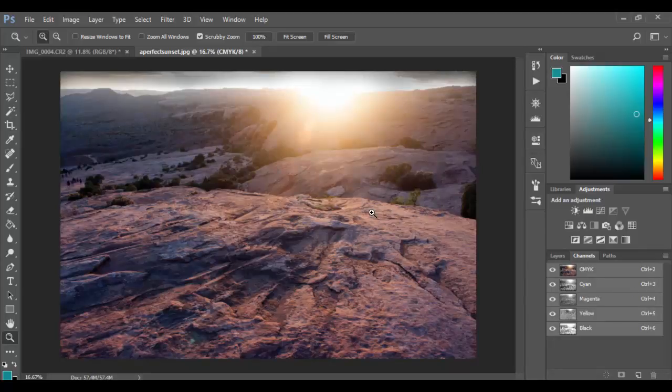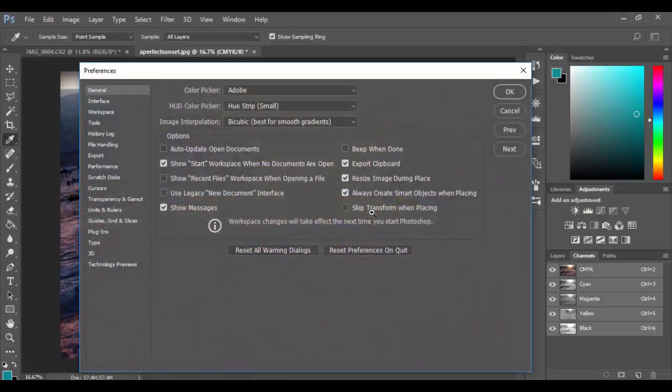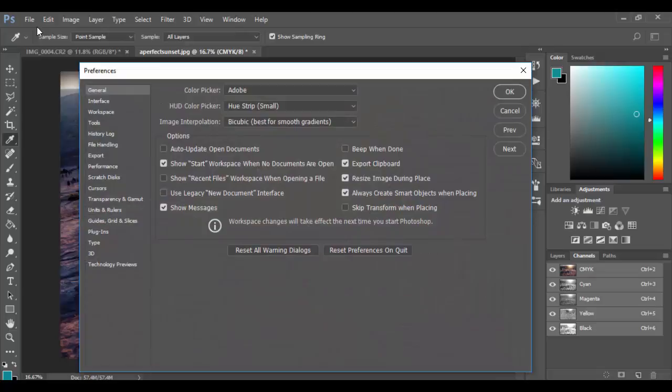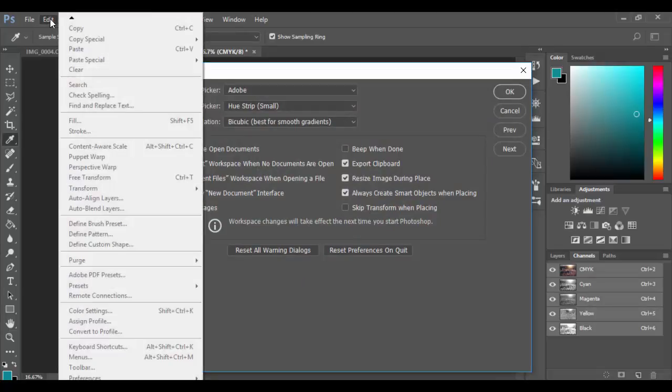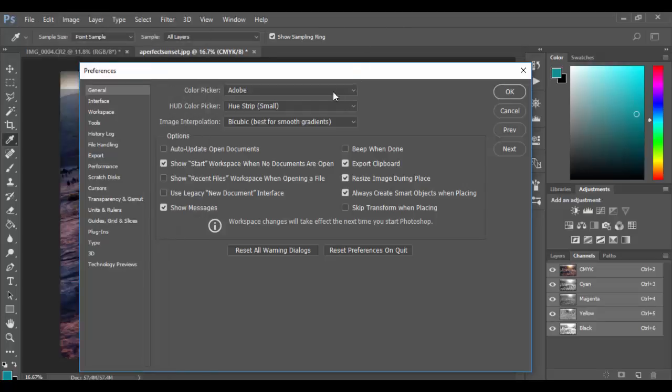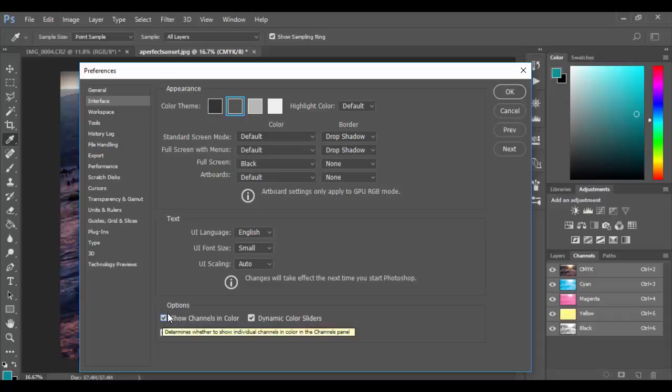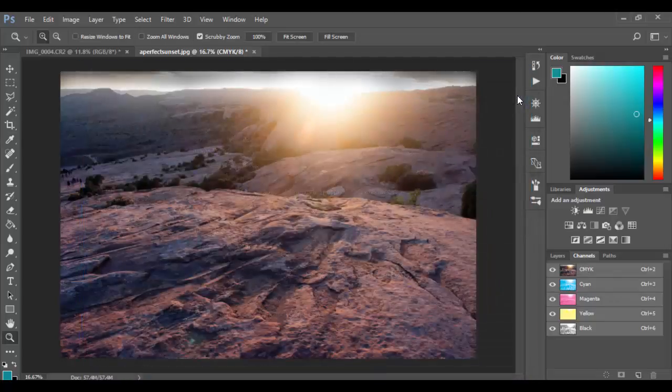Now if you want to see them with the colors you can. You can control K or command K on the Mac to open up your preferences. They're usually under the edit menu for PC under preferences. On the Mac I believe it's under Photoshop menu. Go down to preferences. And what you have to do is click on the interface option here and then check this little box here. It says show channels in color. As soon as you do that they will appear in color. And then you can click OK.